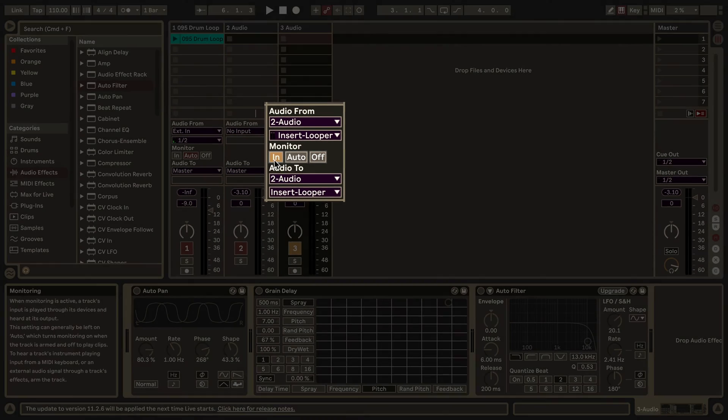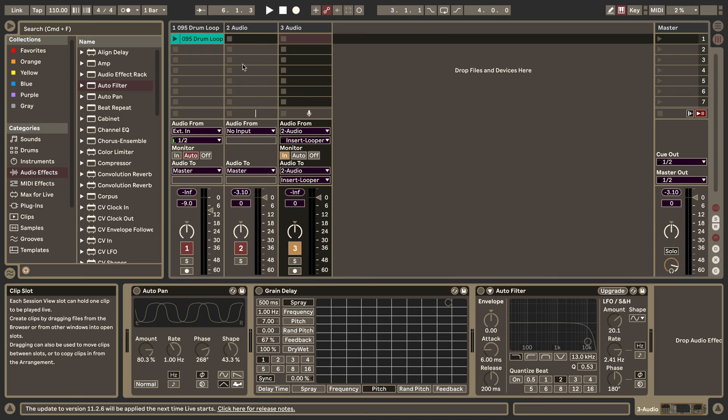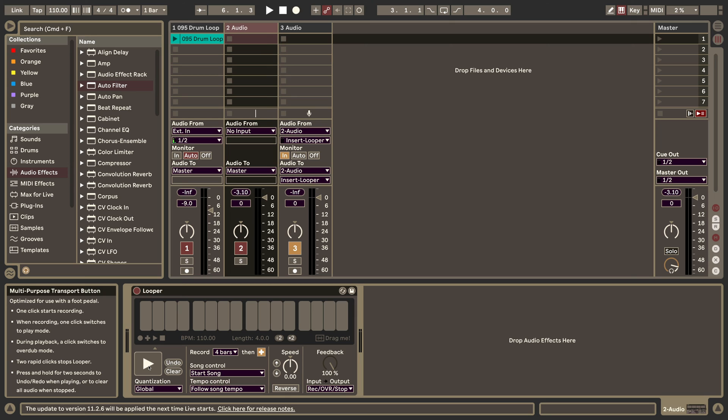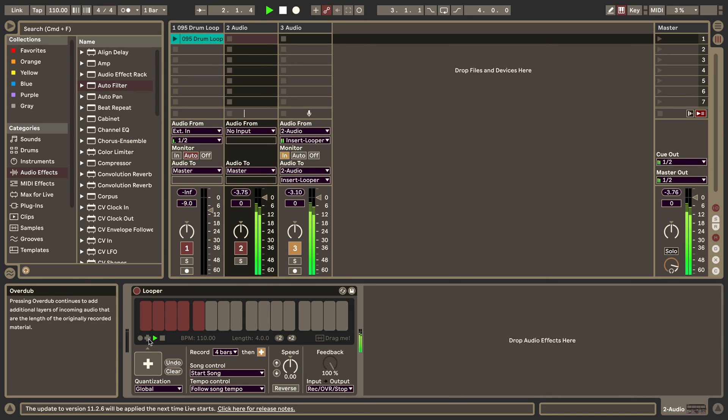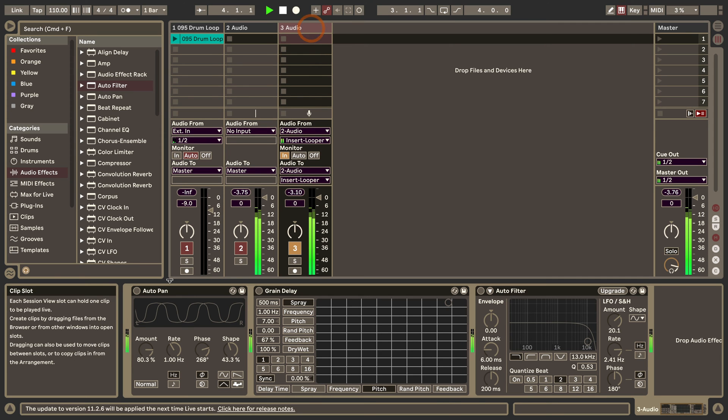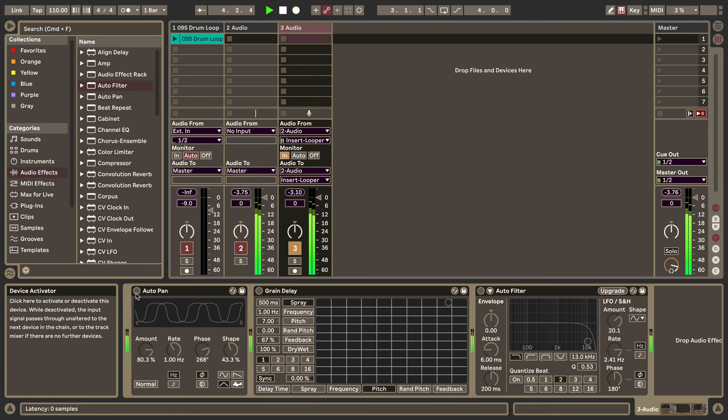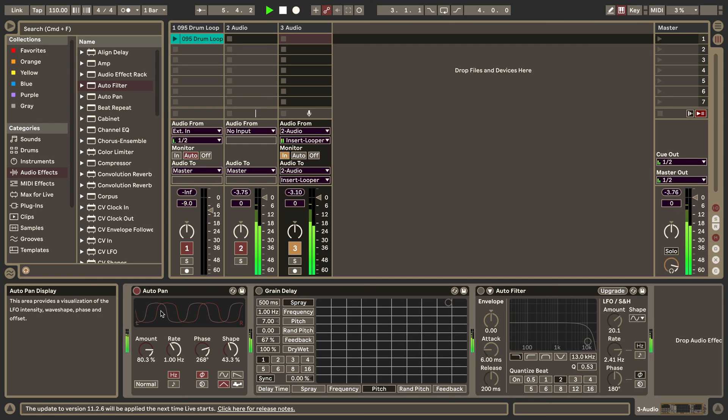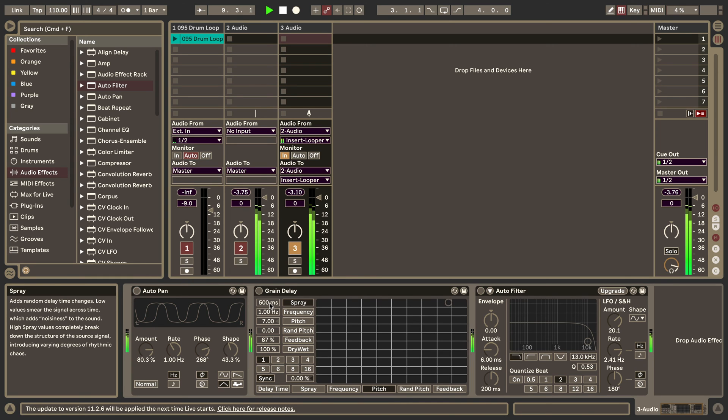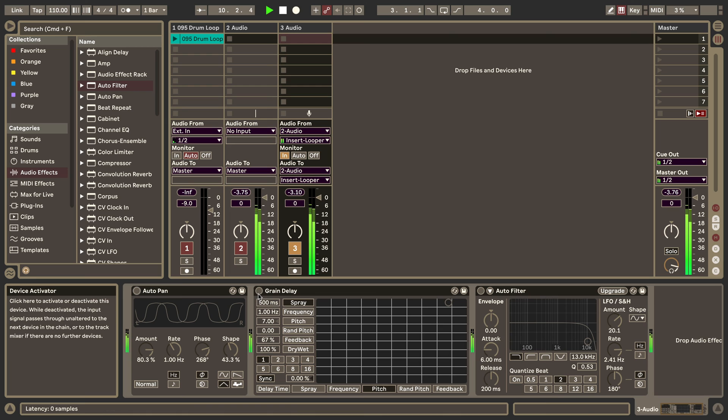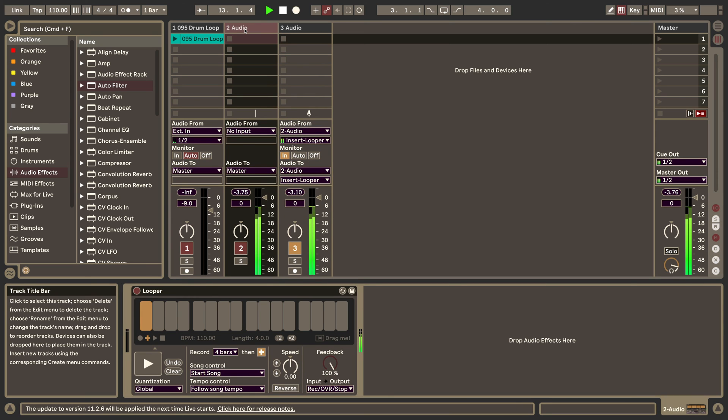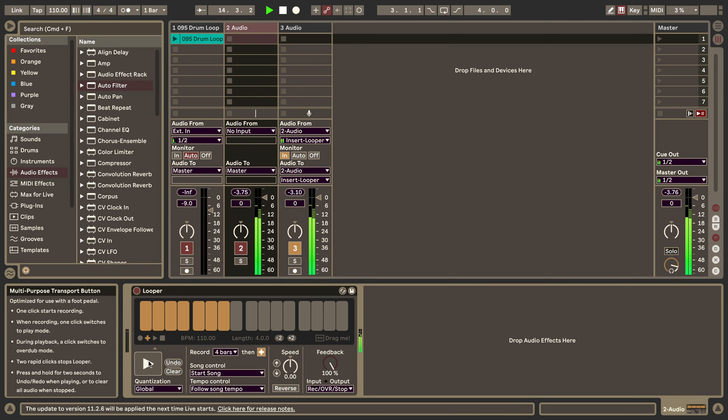Then what we can do is simply start playing the Looper and then also put it in overdub. I'm turning on the auto pan and I'm just recording this. I could also change the amount, but I just want to record this on top here now. And as you can hear, it's been recorded.